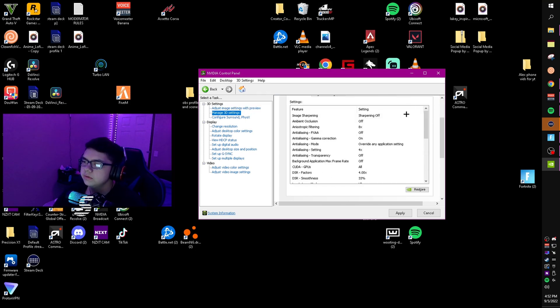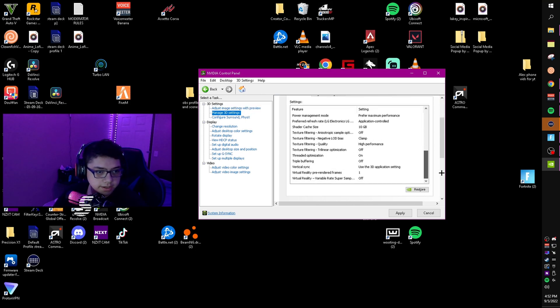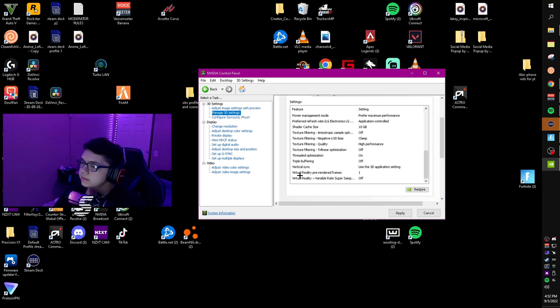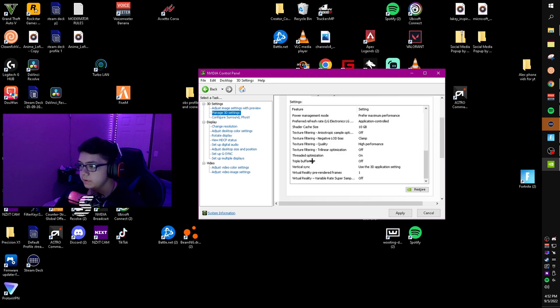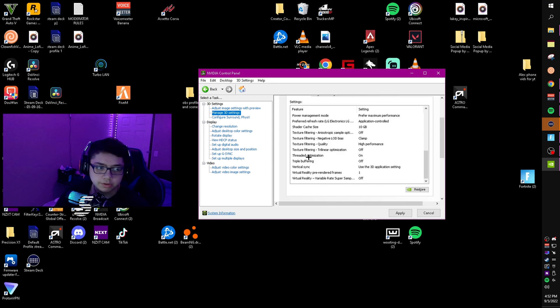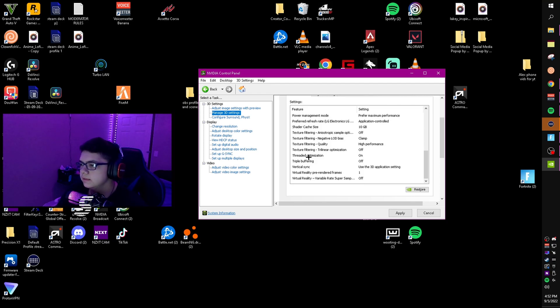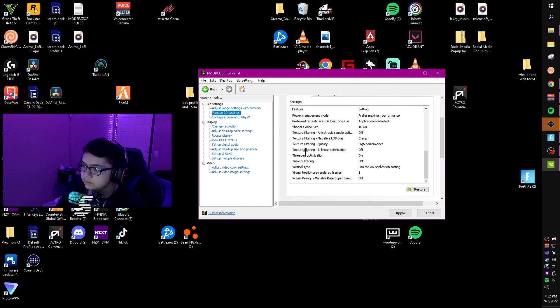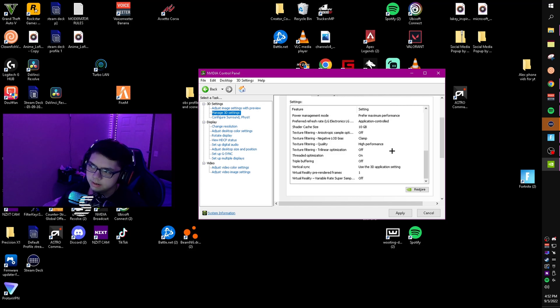Now you want to copy all these settings. For vertical sync, set it to use 3D application setting - that way you can control it inside the app instead of it always being on. Then threaded optimization, make sure you have this on. Texture filtering trilinear optimization should be off, and texture filtering quality should be high performance.